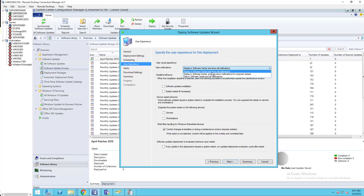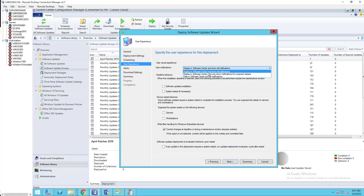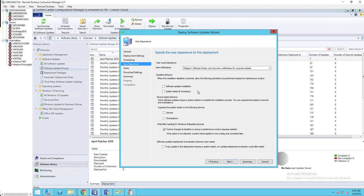For user experience, if you choose the first option the user will see a notification which can be annoying, so I recommend choosing the second option. For deadline behaviors, I don't have any maintenance windows so I'm not clicking those. If you want to suppress a reboot on servers you can click that option — if you don't check these boxes it will force a reboot when required. Click Next.